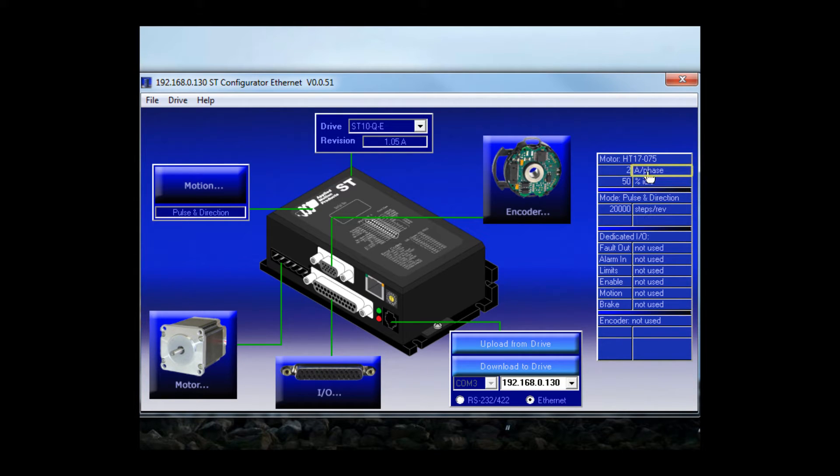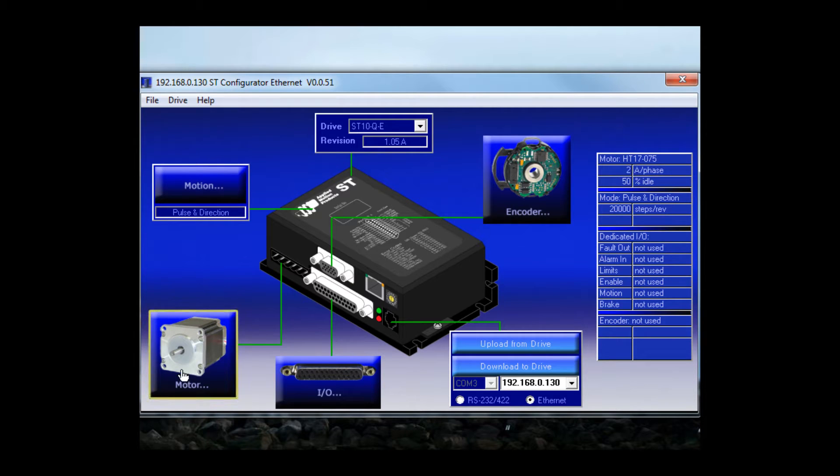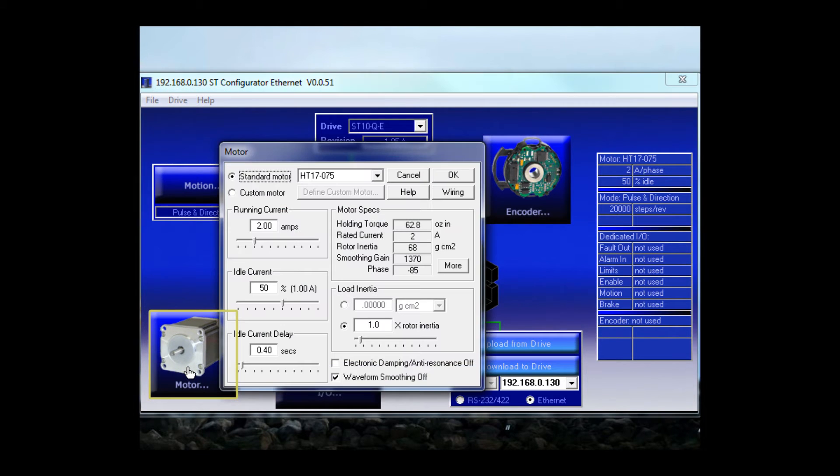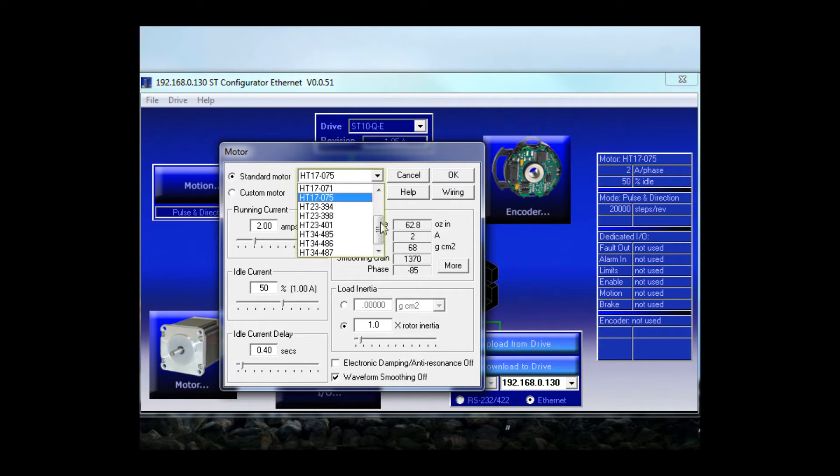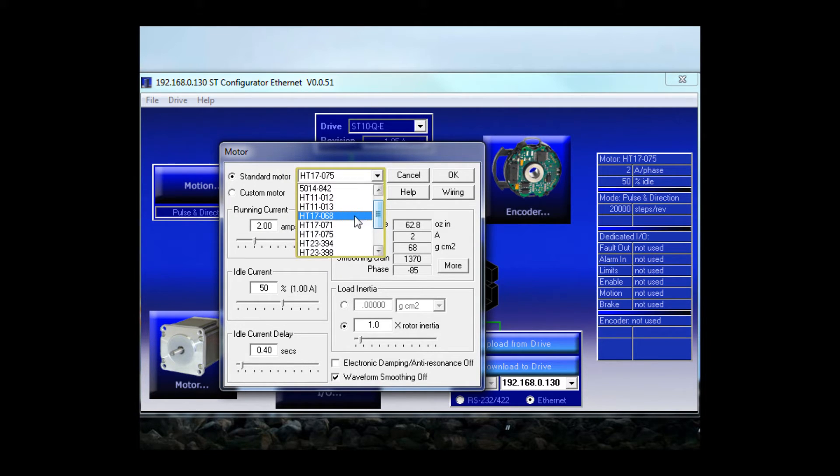First I'm going to change the motor. You can do that by clicking here in the summary sidebar where it says motor or over here on the motor icon. I'm using a standard Applied Motion motor, so it should be on my list. And indeed there it is, HT17068.